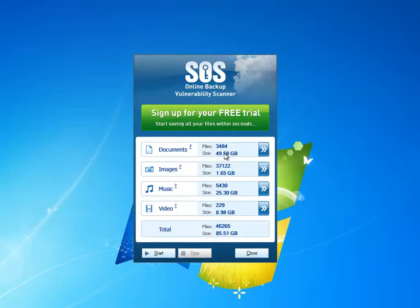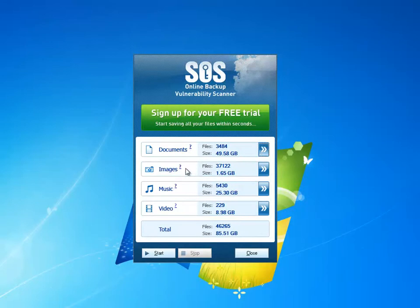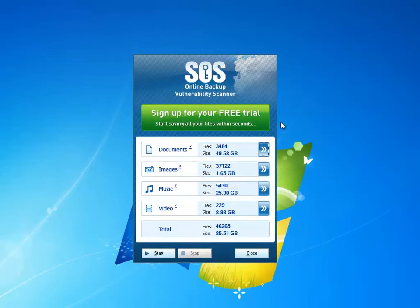So you can see I have nearly 50 GB worth of documents. If I want to see the particular file types that the scanner has used in its analysis, I can actually roll over and hover on this question mark, and the scanner will then pop up the different file types that have been included in its analysis. So you can see here as I roll over this particular question mark for images, it's searched JPEGs and various other file types.